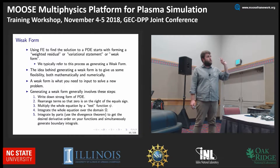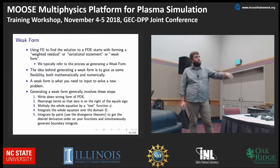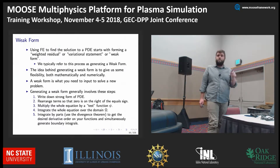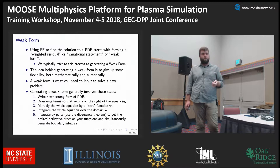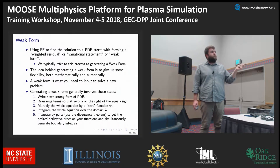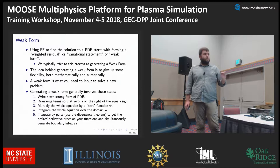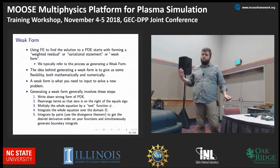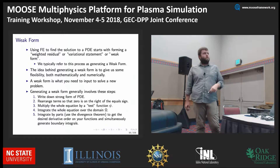The weak form involves writing down the strong form of the PDE, where your test function is the same as your basis function used to interpolate. Then you integrate the whole equation over your domain, and integrate by parts to get out your boundary condition terms and your kernel terms, to use Moose language.